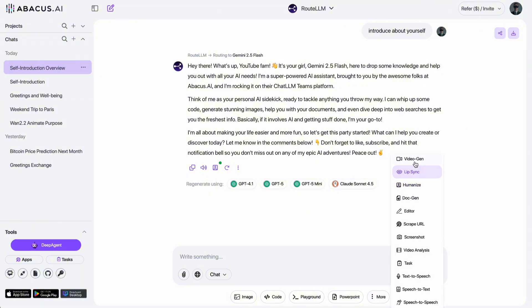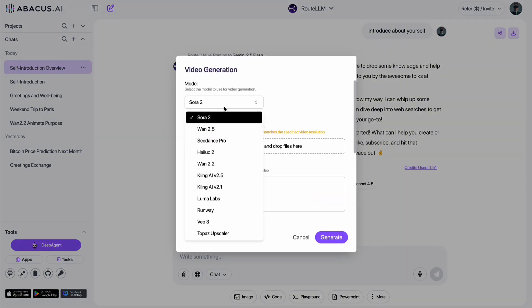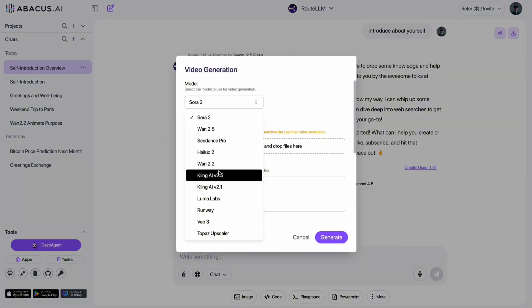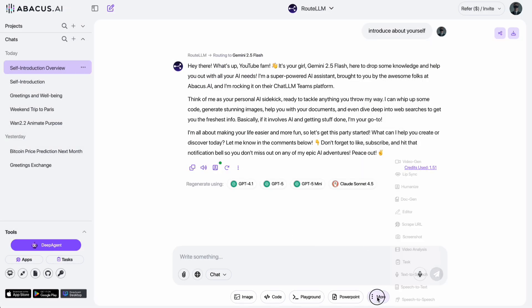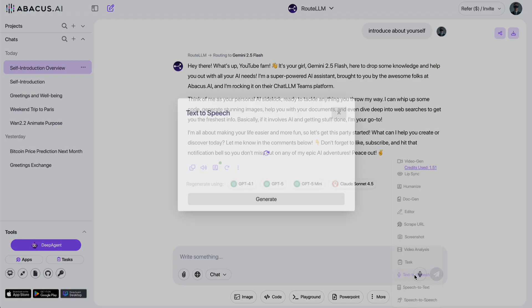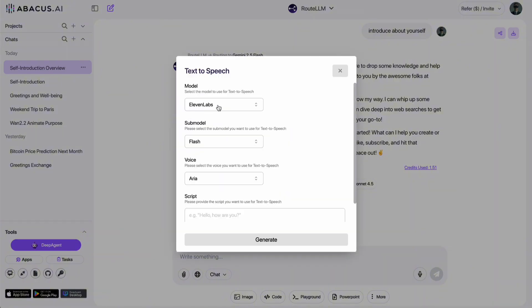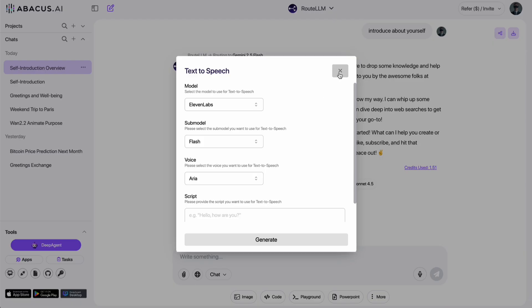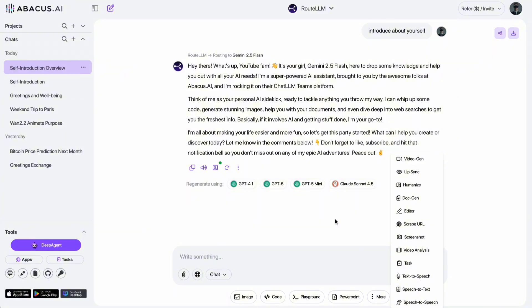If you want to generate videos, you have access to the latest models like Sora 2, Kling AI, VO3, and more. Need a voiceover? It's got 11 labs, OpenAI TTS, and Hume built right in. And there are so many more models for different tasks. Honestly, I was amazed to see all the top AI models I know all packed inside a single interface.